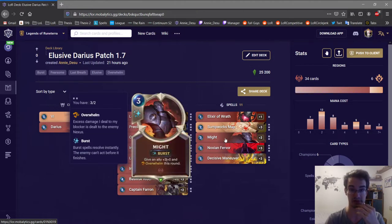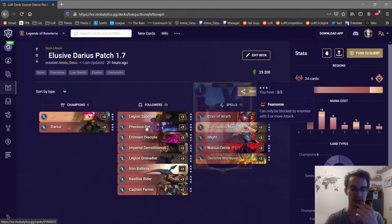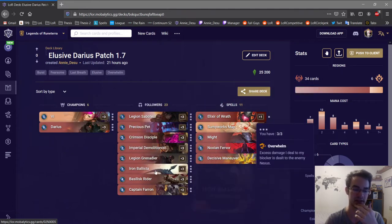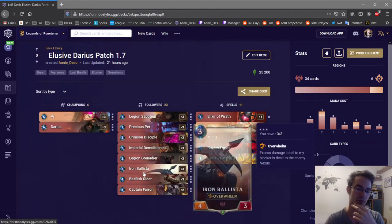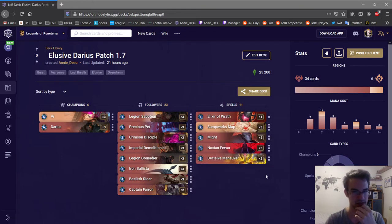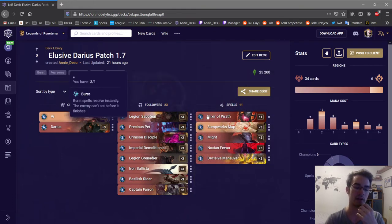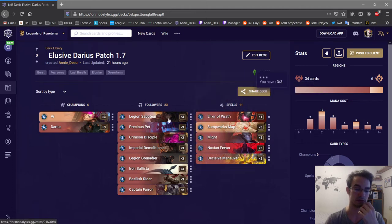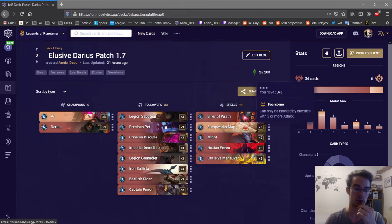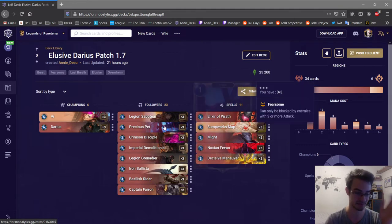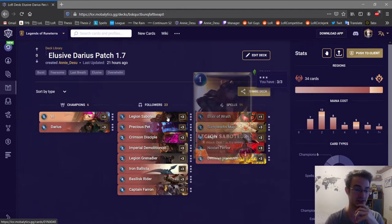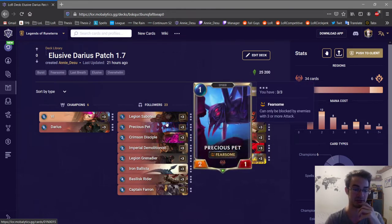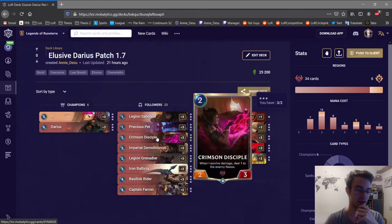You can also use Might but you're not going to use it on turn five because that would basically mean that you have three mana saved up and that usually doesn't happen too often. So all the one drops, pretty much all the straight up one drops are the strongest one drops in the game from Noxus.